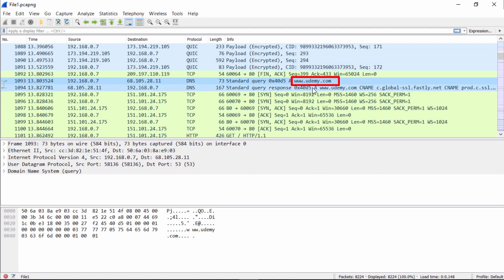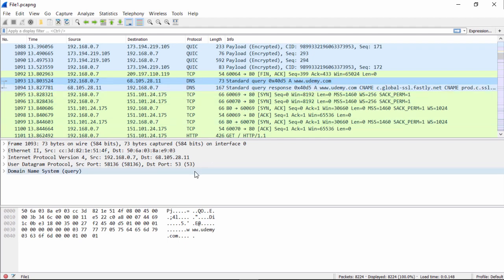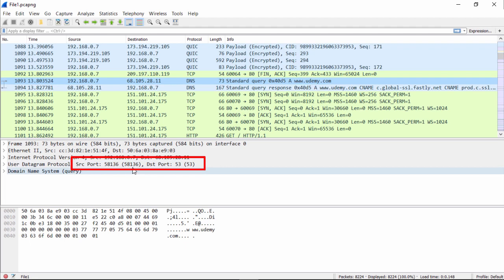So as you see here, we have www.udemy.com. That's the DNS query for the Udemy website. In the middle window, you see we have a source port which is greater than 1023, and we have a destination port which is 53.